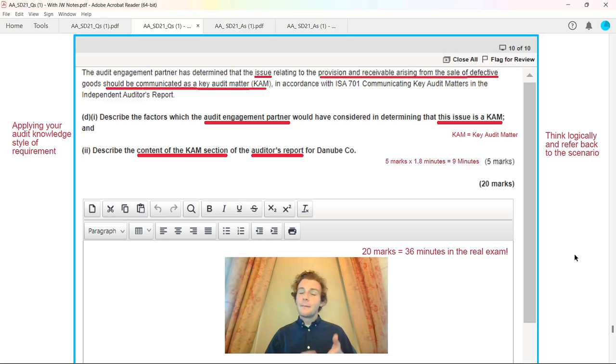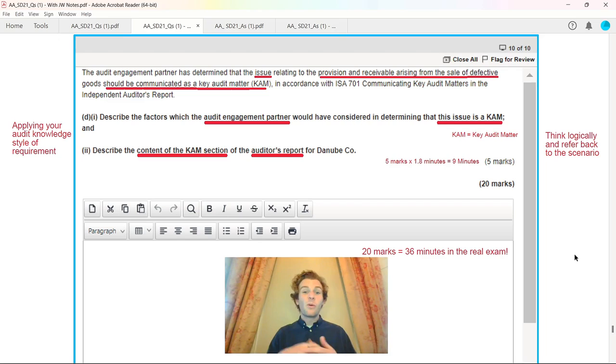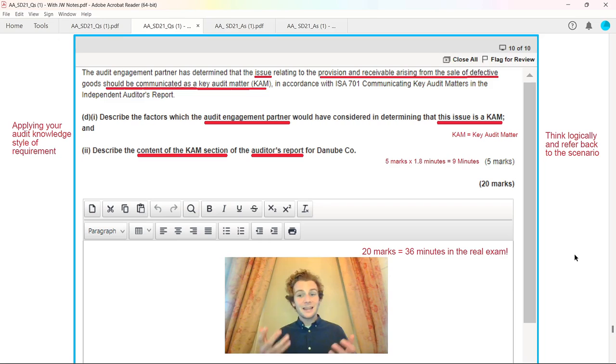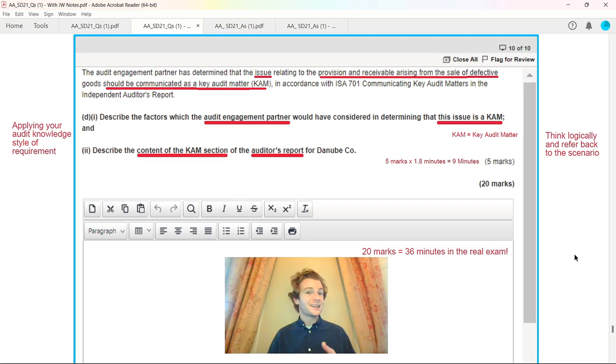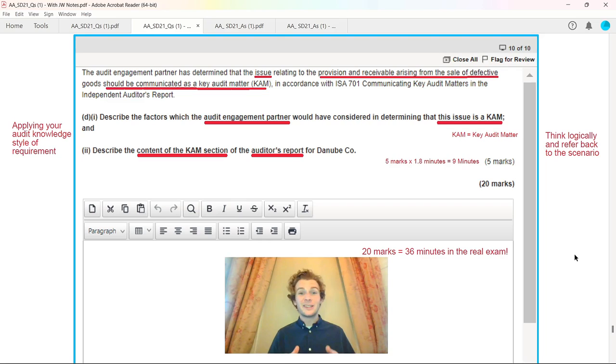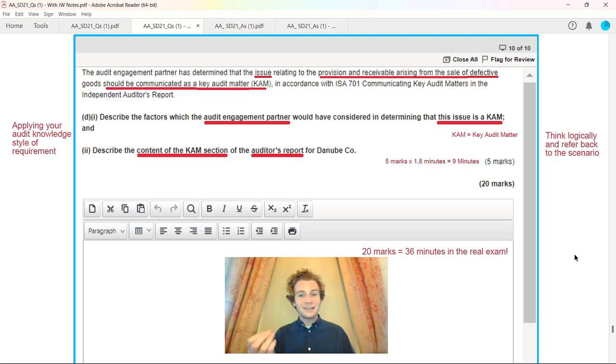There was an element about being a listed company, which is a reason why we include it as a key audit matter. For part two, we had to describe the content of a key audit matter section of the auditor's report for Danubco. It was a 20 mark question overall, 36 minutes at 1.8 minutes per mark with a maximum of 40, otherwise you're not going to have time to attempt the full 100 marks.